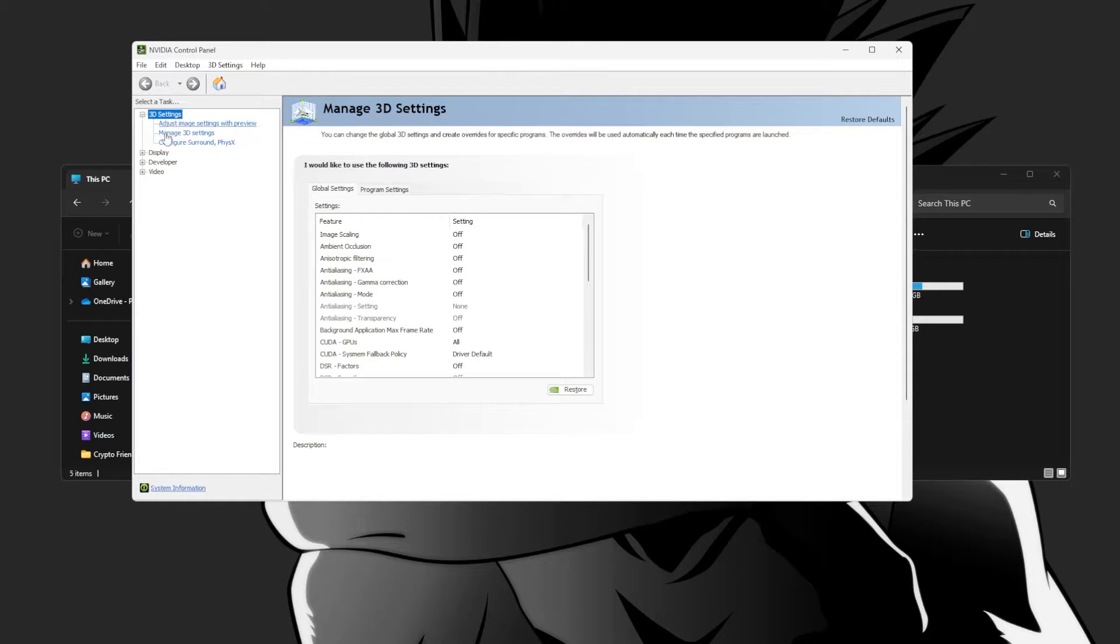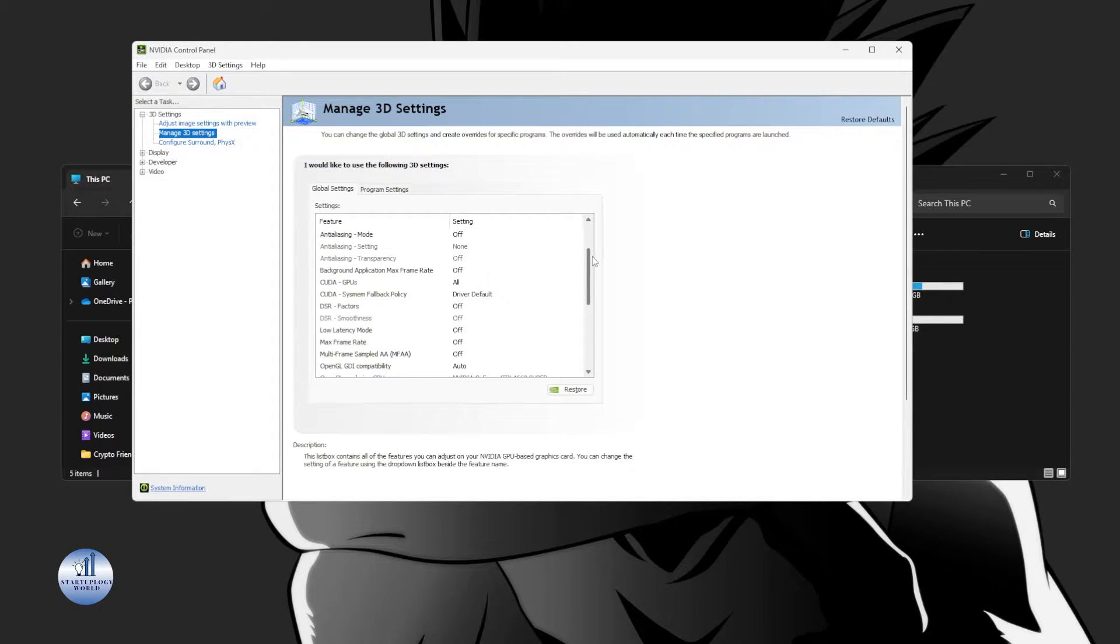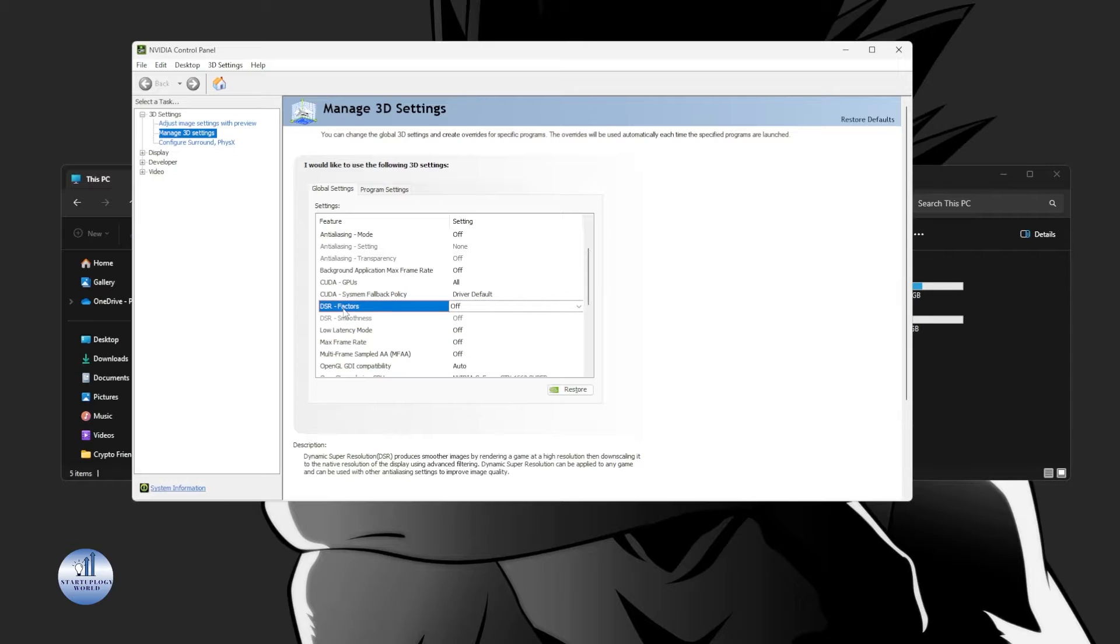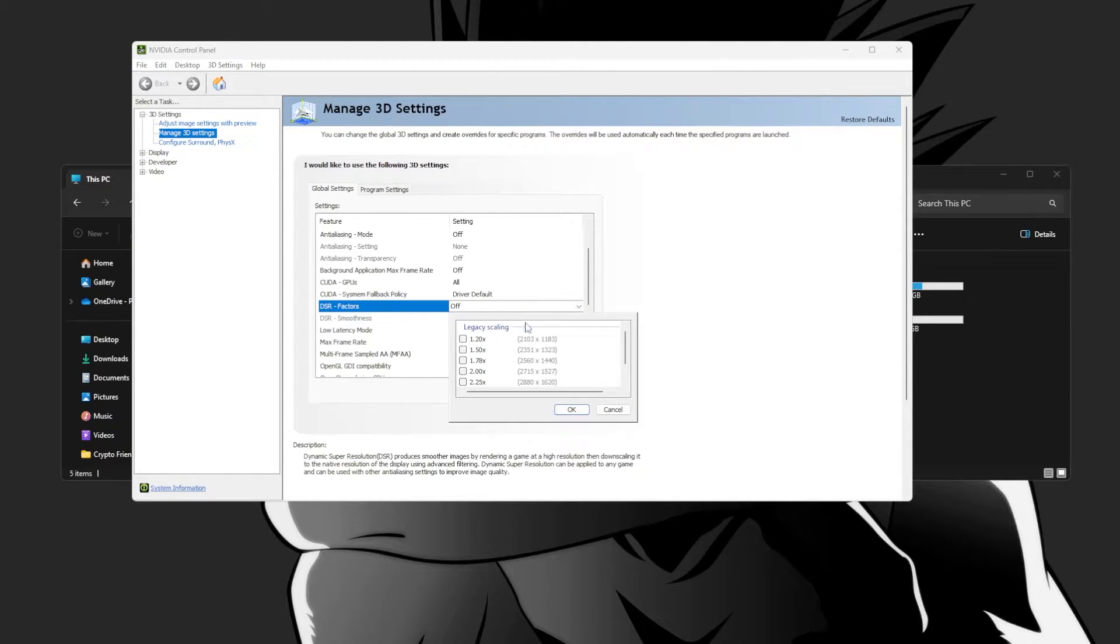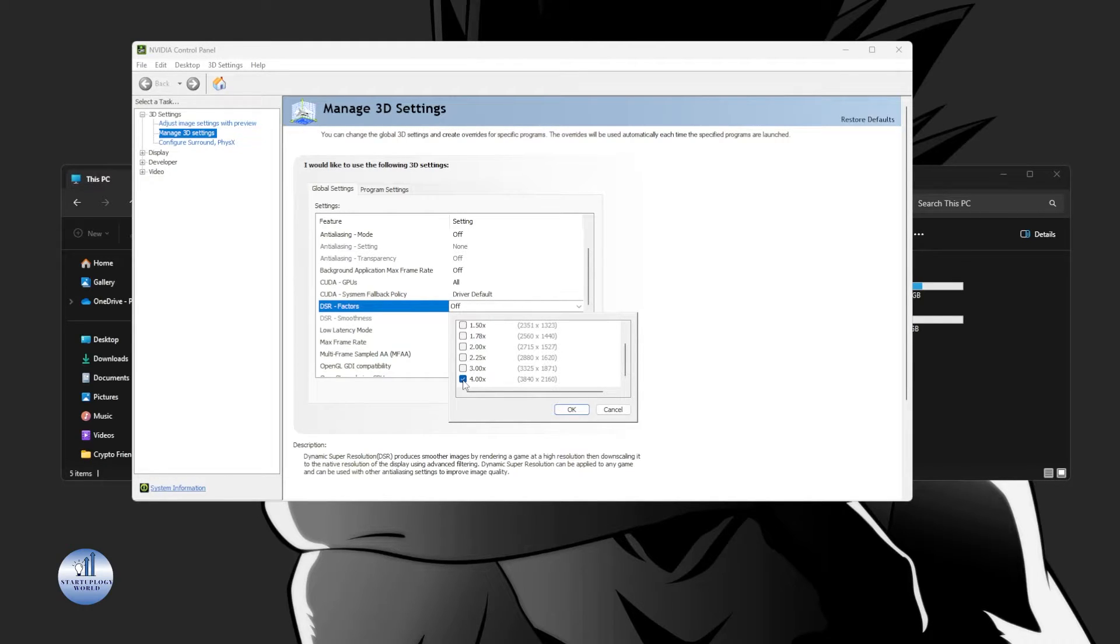Here in the 3D settings you can see there's an option for Manage 3D Settings. Scroll down a little bit until you find the DSR Factor option. Just click on it and here just click on the drop down menu, scroll all the way down, and then click on 4x. This will create a customized resolution for you.